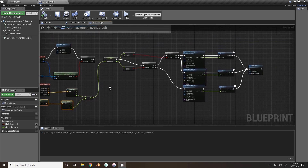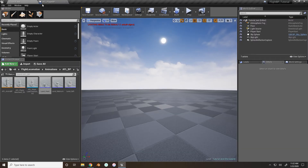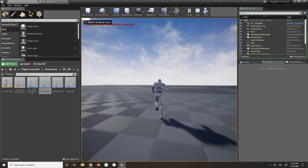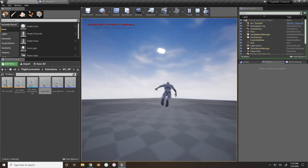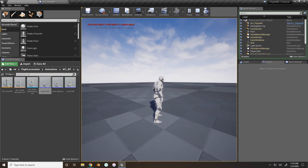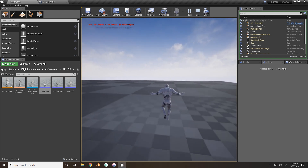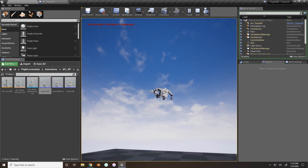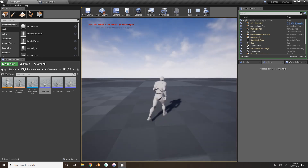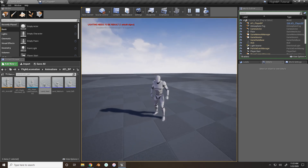Organize everything a little bit, comment it as 'Land From Multiple Heights', compile and save. Now you can check it out and see how it works. If you jump you'll have the soft landing. If you fly up to about 500 units — that's why I had the cubes in the other map, so I could know exactly how high 500 and 1000 units were. A little bit higher and you get a hard landing, and there's the medium landing. So all three work!